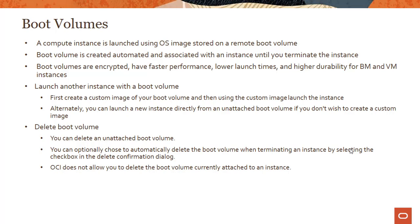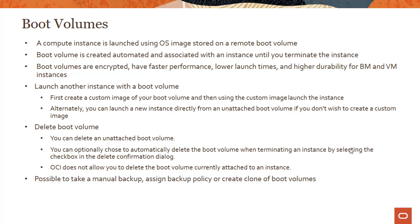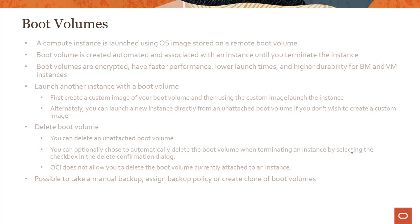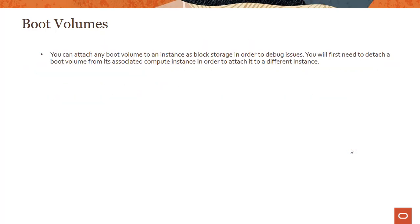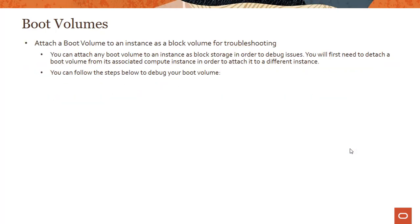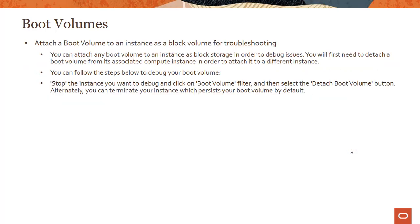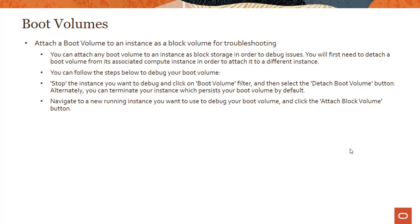We have seen this in some of the earlier demos. If a boot volume is directly attached to an instance, you cannot delete it. And then all the things you could do with block volumes you could do with boot volumes - you could do manual backups, policy-based backup, you could create clones of boot volumes.